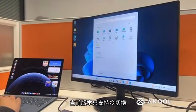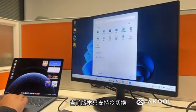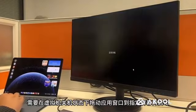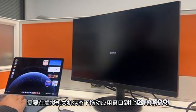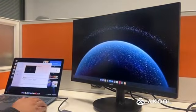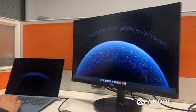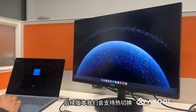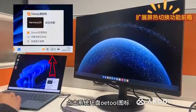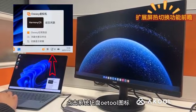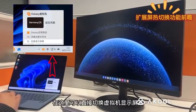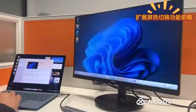The current version only supports cold switching, requiring the VM to be powered off before dragging the app window to the designated screen and restarting. Future versions will support hot switching. Click the OE2 icon in the system tray, where you can directly switch the virtual machine's display screen.